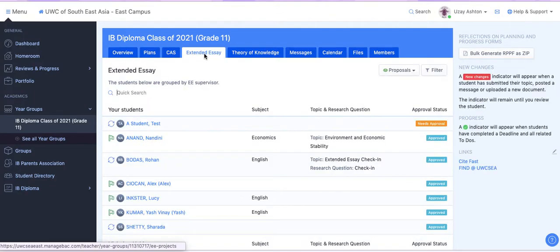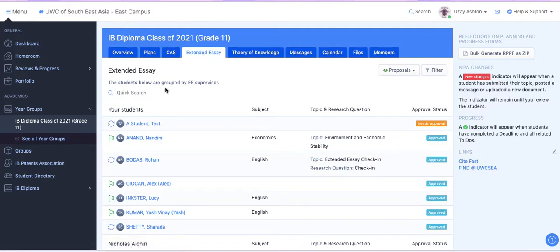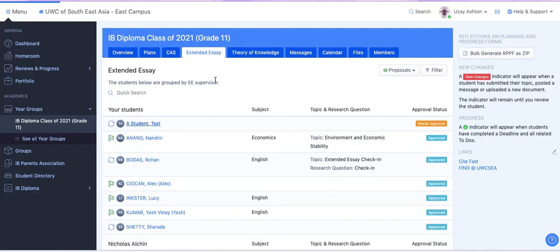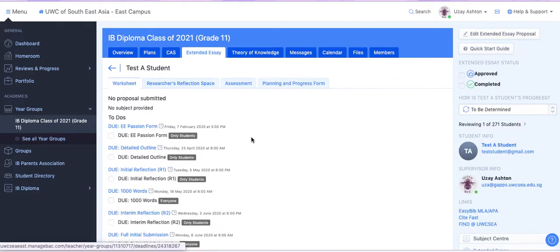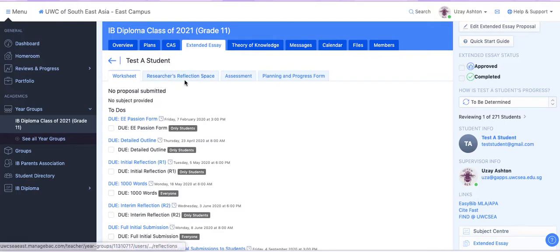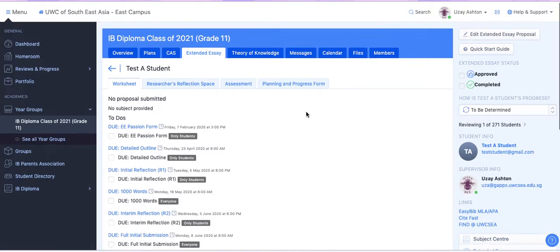Now your screen is going to look a little bit different from mine because I have access to all students. But once you click Extended Essay, all of your information should come up. So your page will probably look something like this, where it says Worksheet, Researcher's Reflection Space, Assessment, Planning and Progress form.